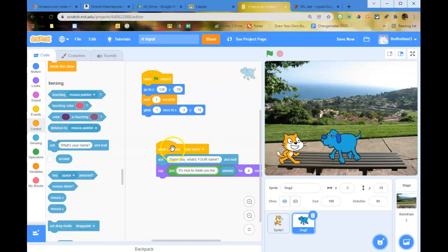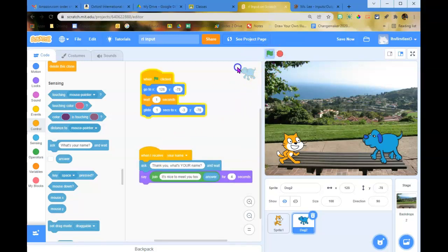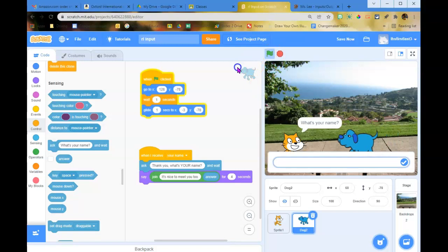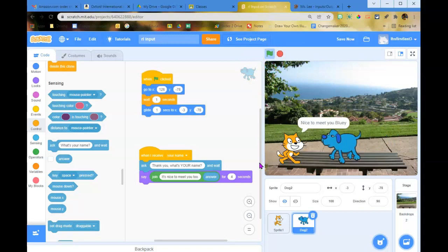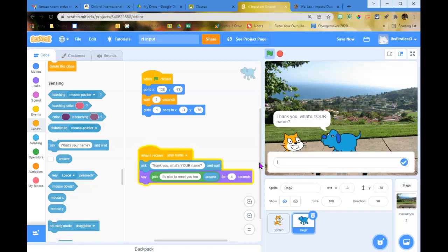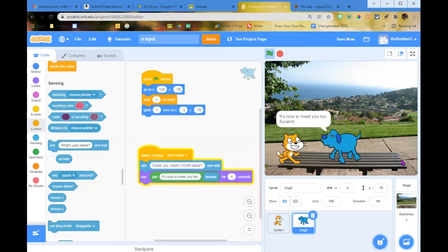Let's see how it's going. His name is Bluey — 'nice to meet you, Bluey.' Then 'thank you, what's your name?' His name is Scratch — 'it's nice to meet you too, Scratch.'